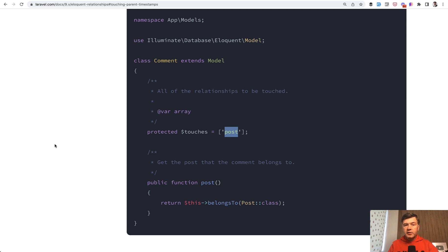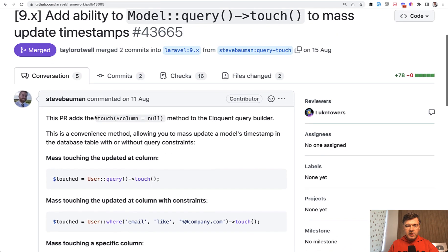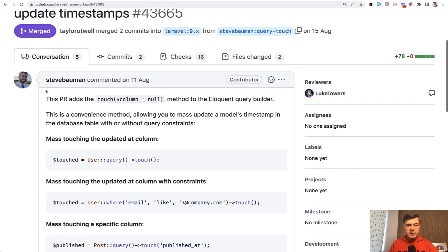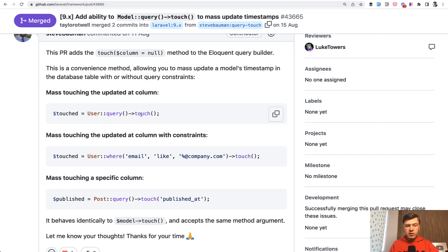And then another final thing I wanted to show you with touch - released pretty recently in Laravel 9.20 something, 9.25 from what I remember. Steve Baumann suggested to add touch not only to Laravel model, to Eloquent model object, but also to query builder. So if you do something like user where something touch,